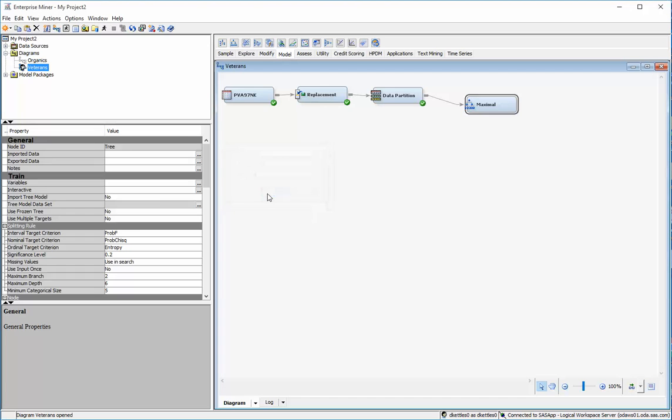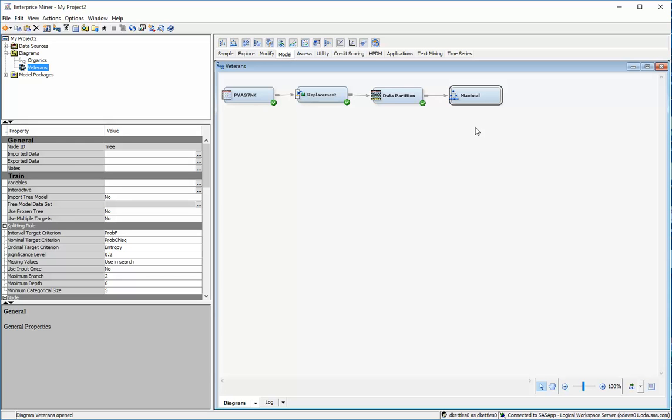So using a chi-square driven algorithm, the decision trees are created in every case and then they can be pruned if you run an automatic procedure or they can be not pruned at all in the maximal tree case.